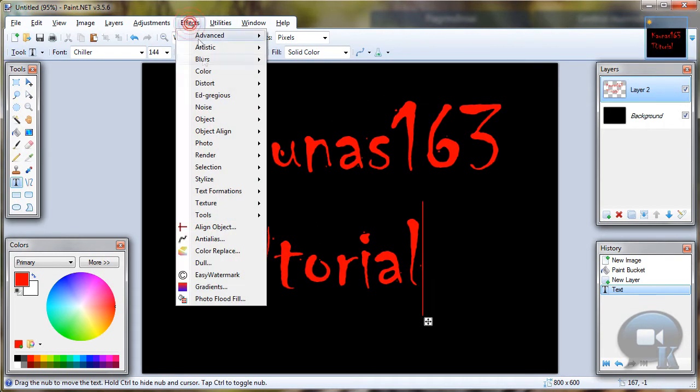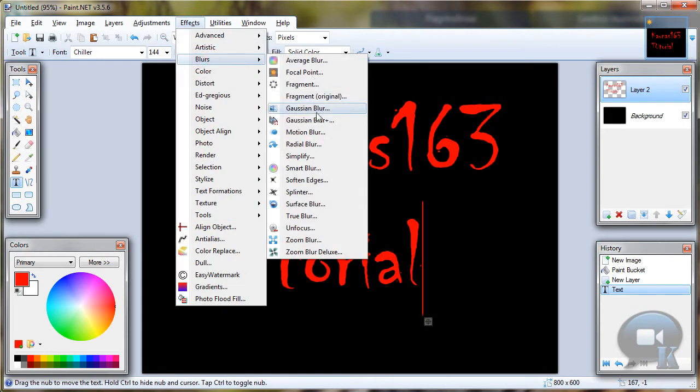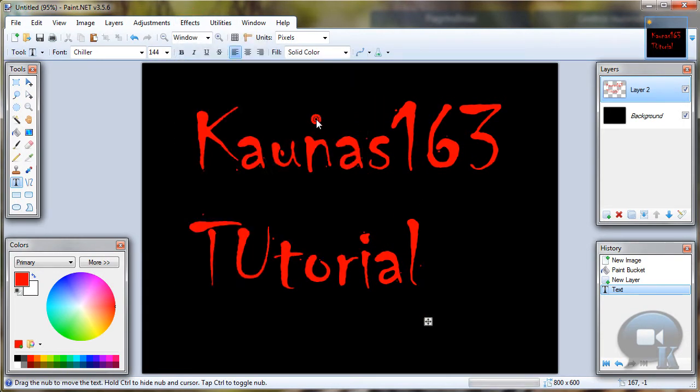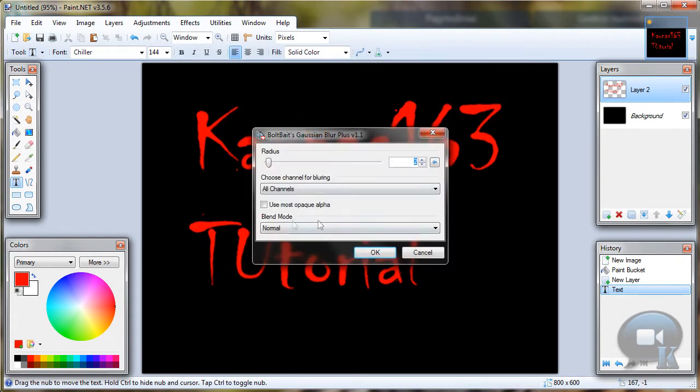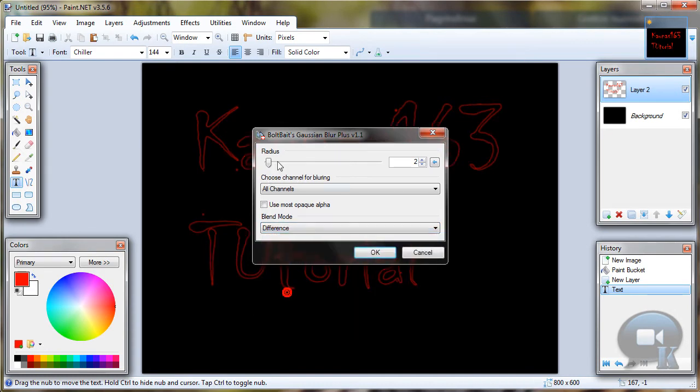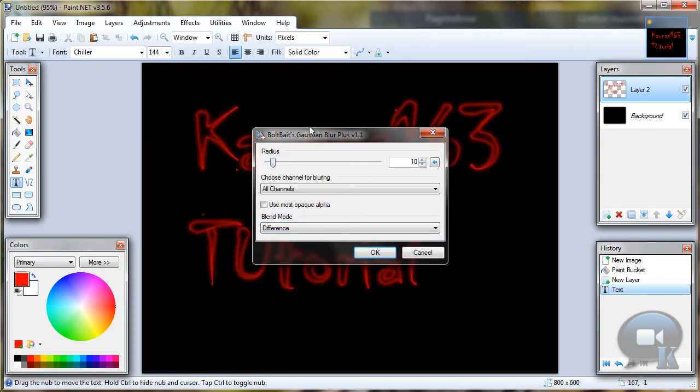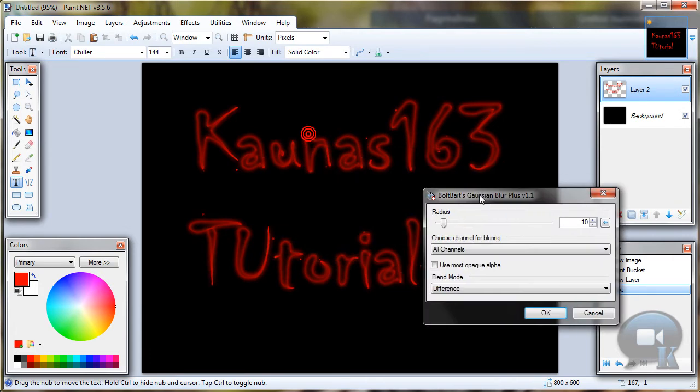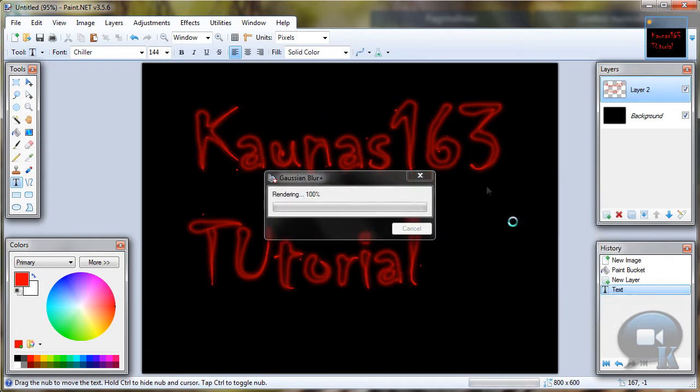And go to effects, blurs, Gaussian blur plus. Make blend mode difference. And radius what you think looks good on your image. And click OK.